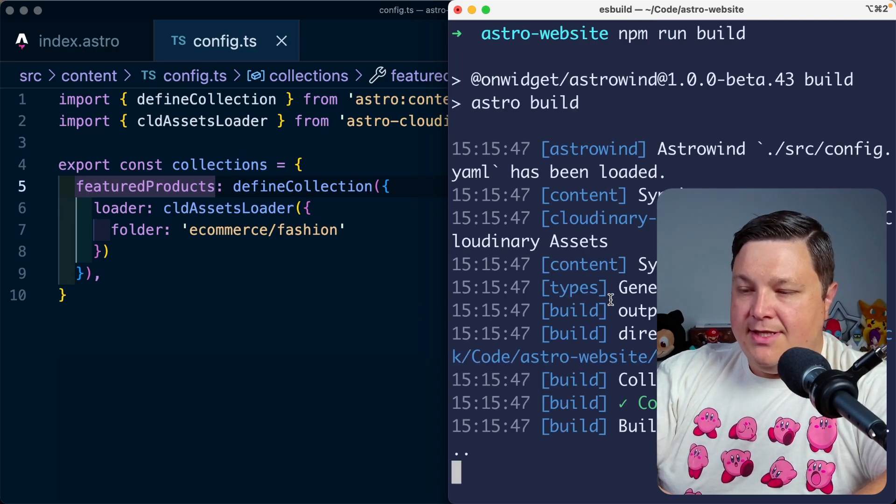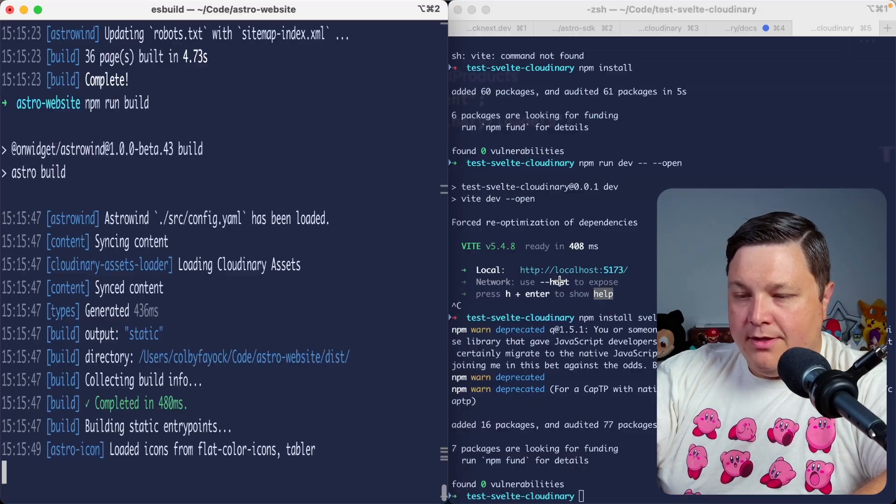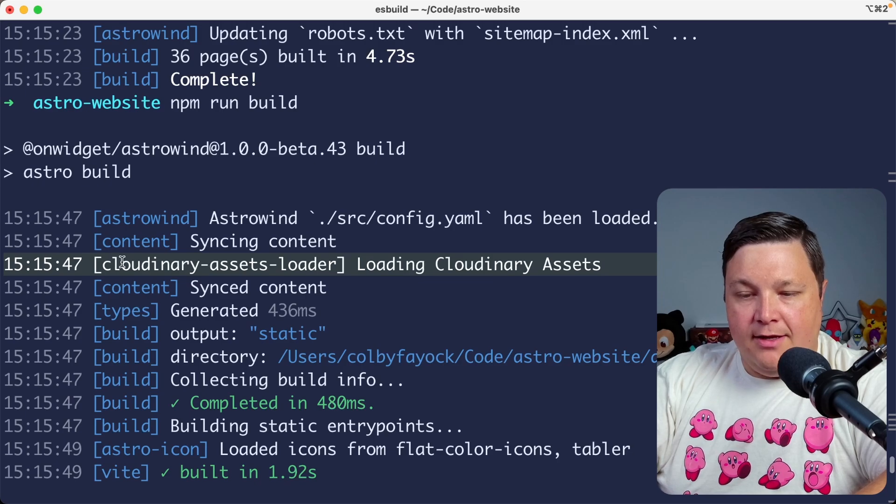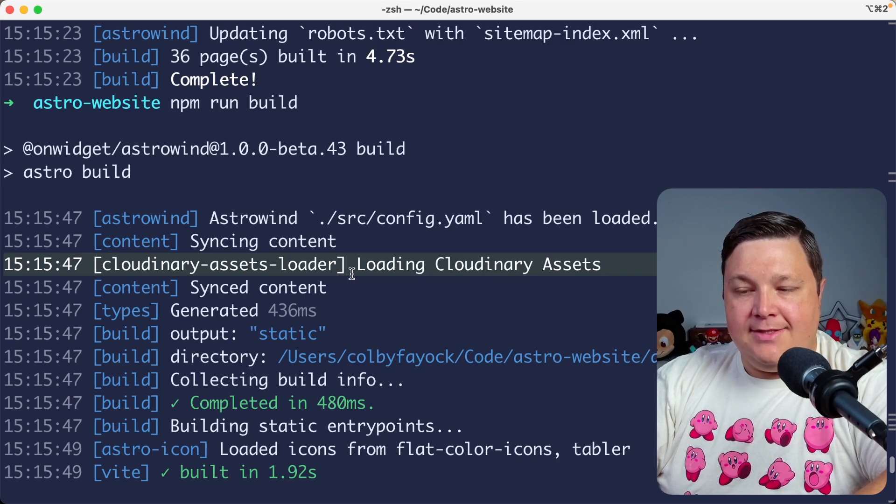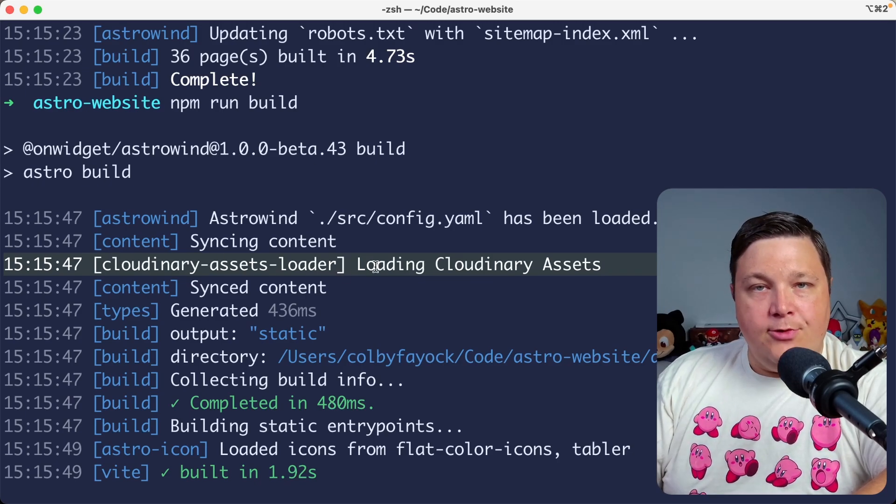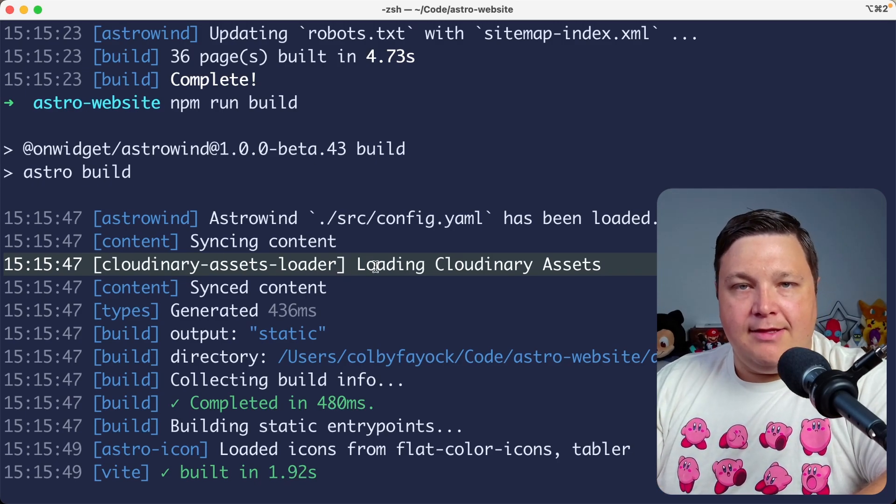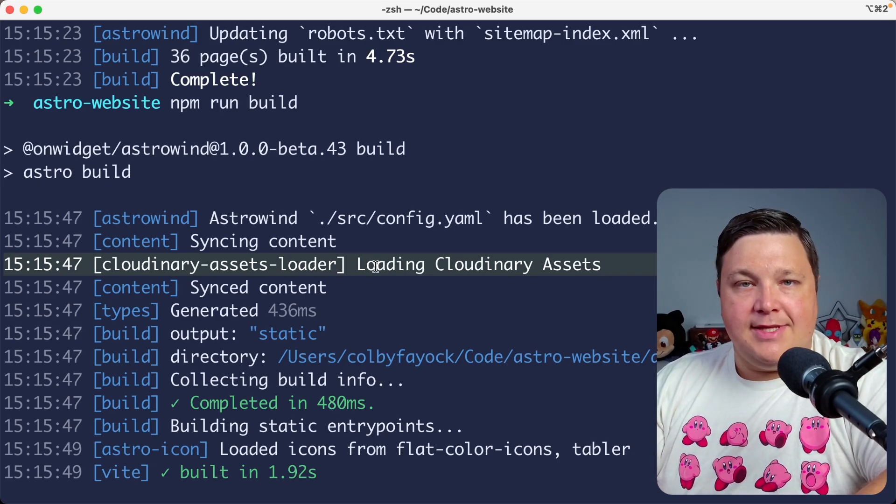Let me expand this, we see this line of Cloudinary assets loader, where it's loading in those Cloudinary assets. And we haven't even done anything else yet as simple as that. But now let's actually use this.